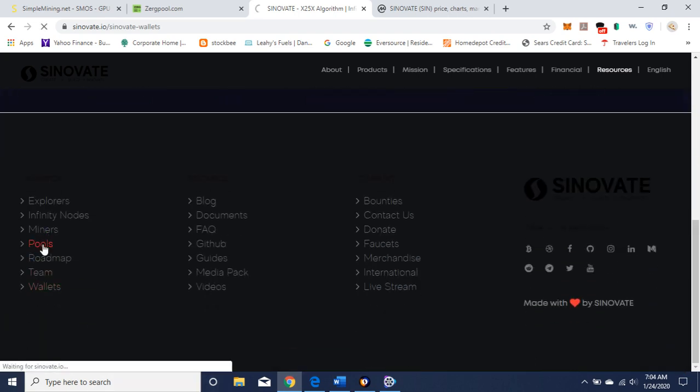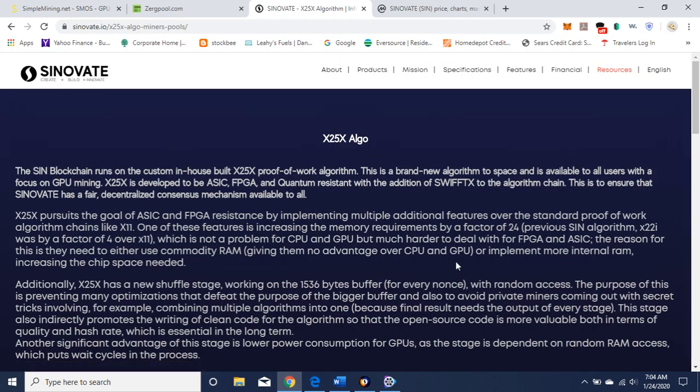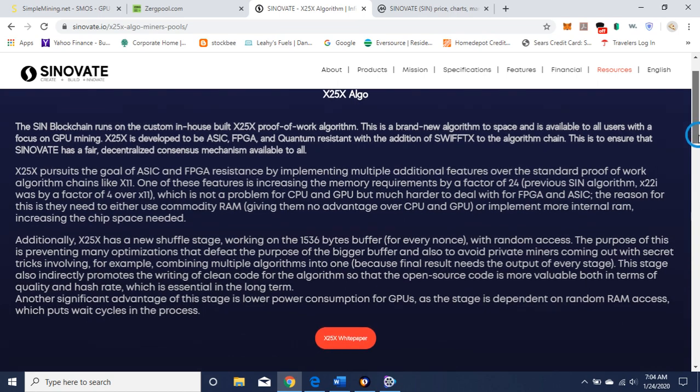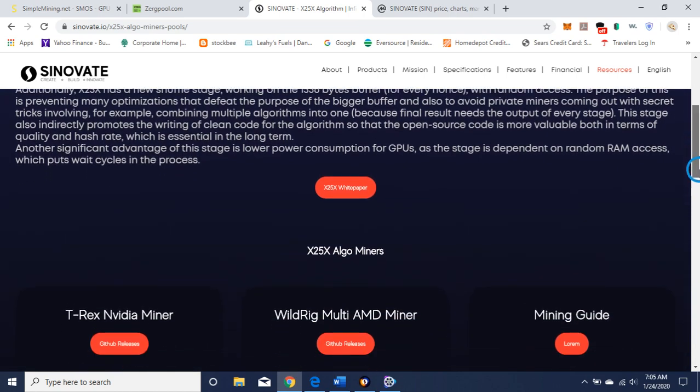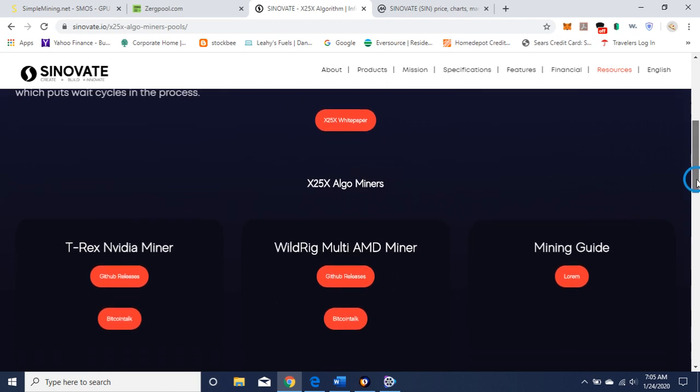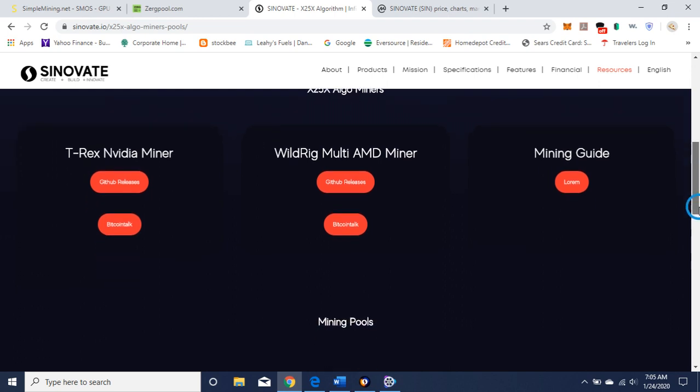Here are the pools it's on. It talks about the X25 algorithm. Important information if you're a miner. You want to read this when you get a chance. This is the white paper for that algorithm. Here's the mining guide. So you're looking for T-Rex. As a miner, you want to look for this T-Rex if you're running SMOS or some other one that you can mine on. So I'm going to be using the T-Rex.